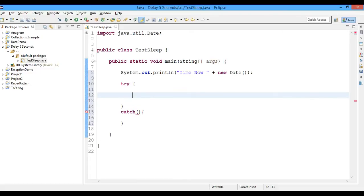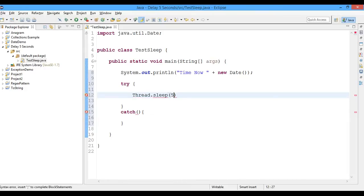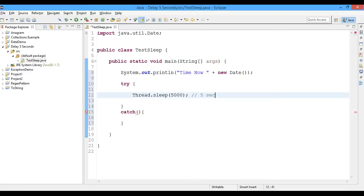Okay, so in this try-catch block I'll write the statement thread.sleep, and I'll define the argument as 5000, which means 5000 milliseconds, which in turn means five seconds.